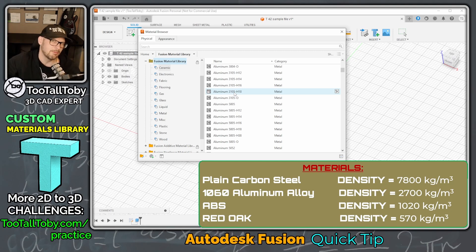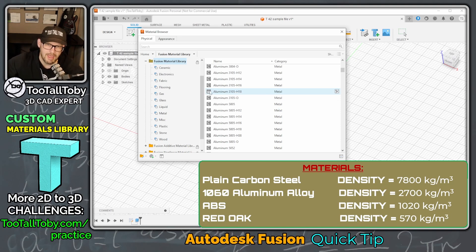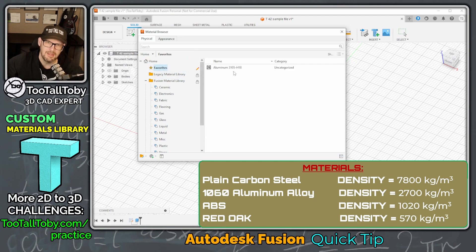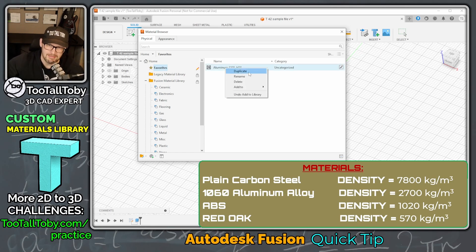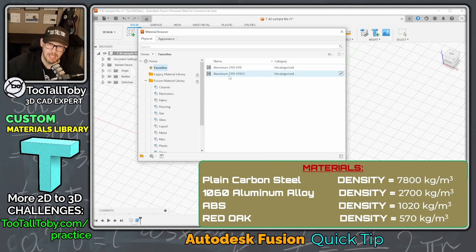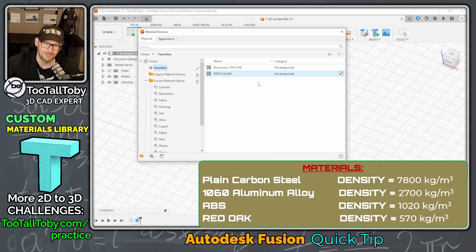Let's right mouse button on that material and choose Add to Favorites. Once we do that, we go up to the top of the materials list into our Favorites and there is that aluminum. Now, instead of modifying the original material, let's duplicate it, then right mouse button on the duplicate and choose Rename. We'll call this one Toby's Aluminum.